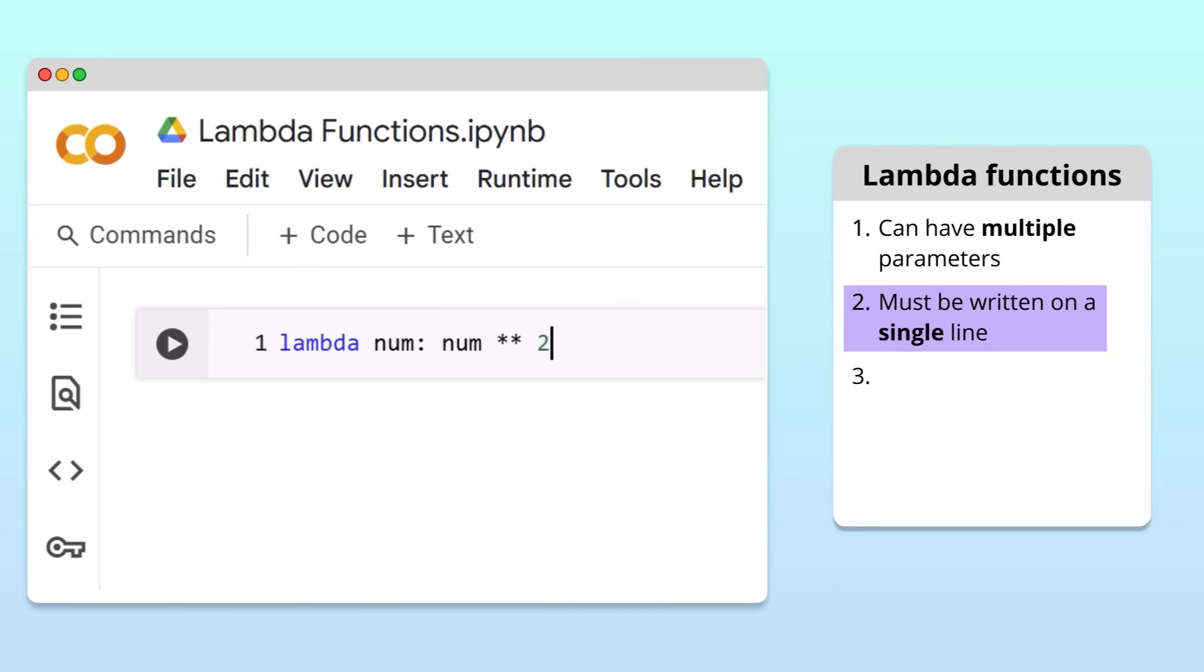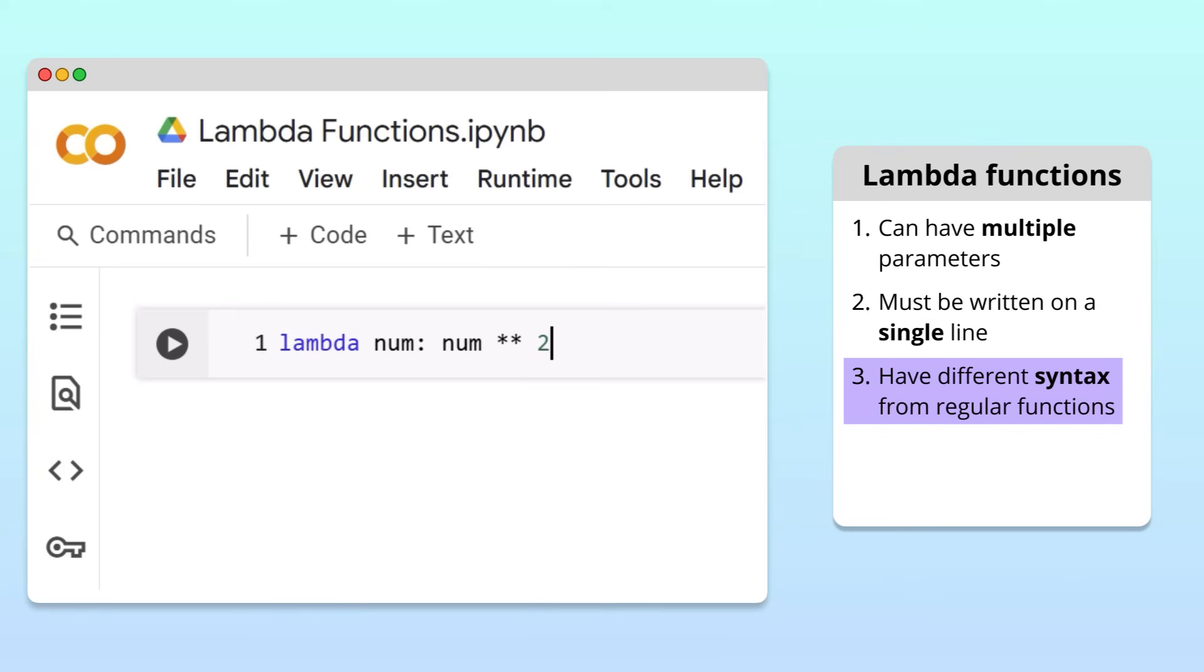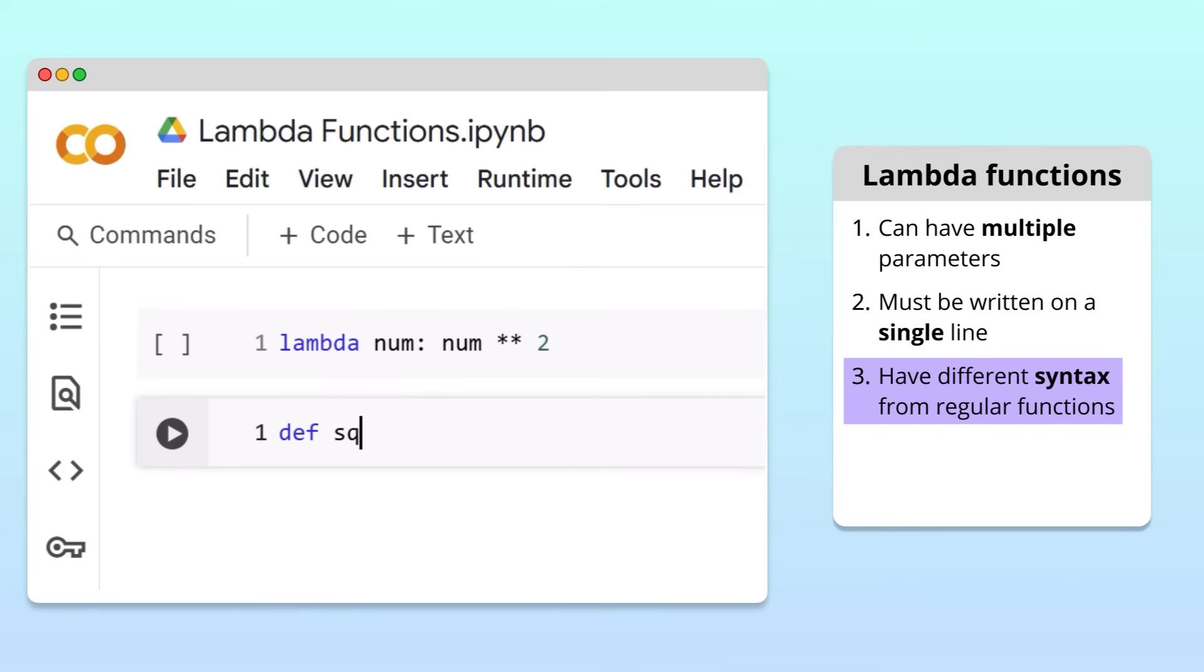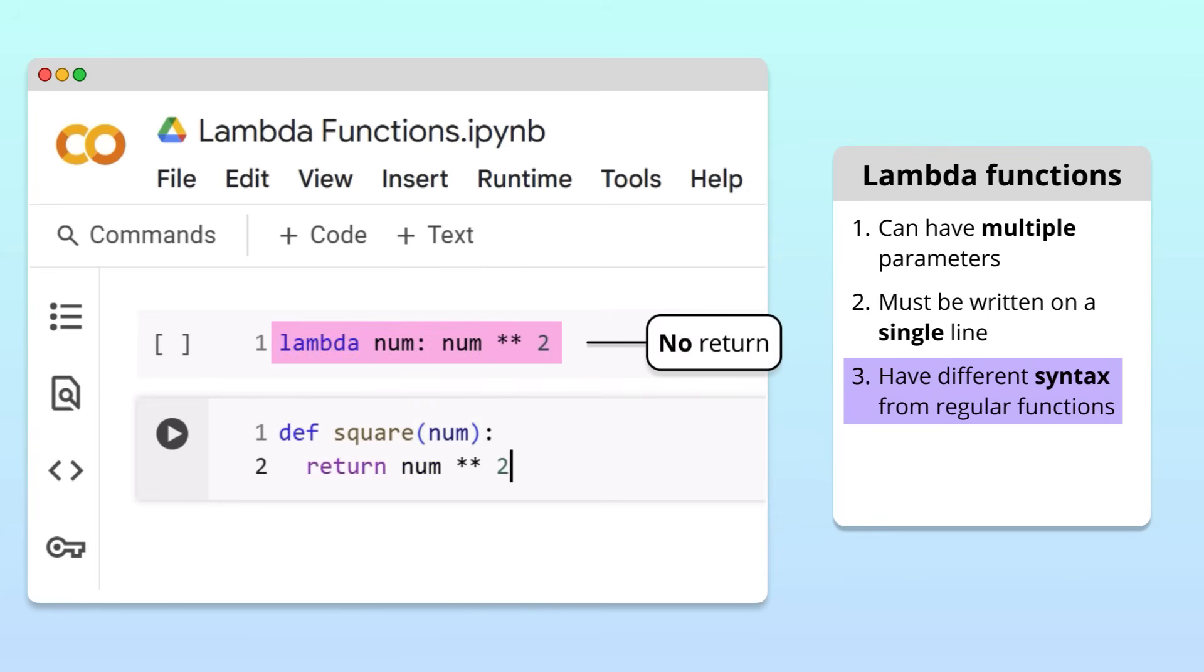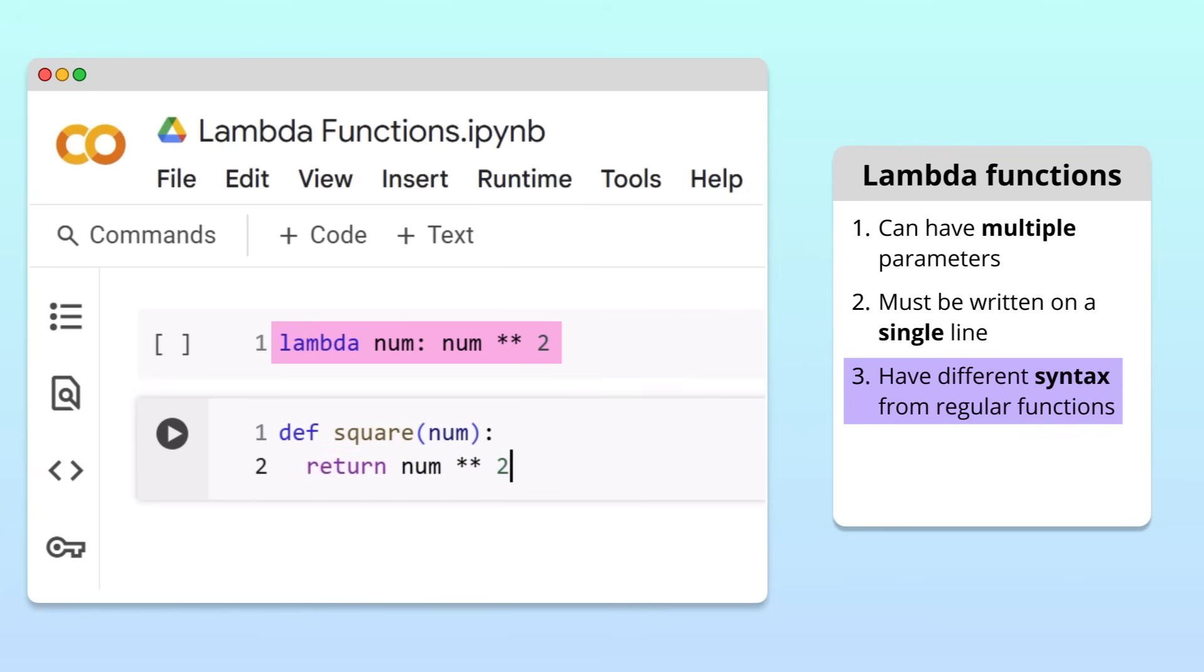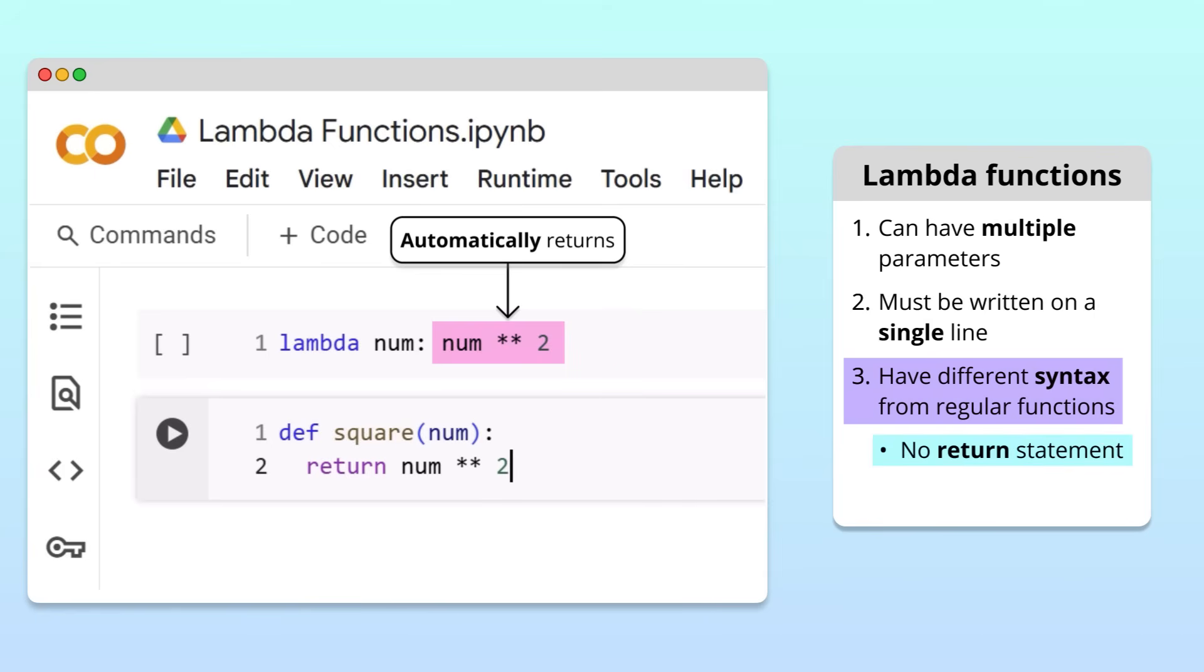Third, the syntax of Lambda functions is quite different from the syntax of regular functions. To see the differences, let's write a regular function called square that takes a number as a parameter and returns the square. As you may have noticed, Lambda functions don't use a return statement, unlike regular functions. That's because a Lambda function automatically returns the result of its operation, so there's no need for an explicit return statement.